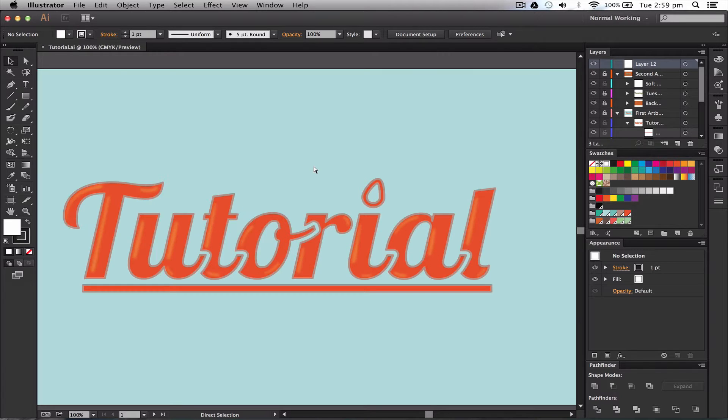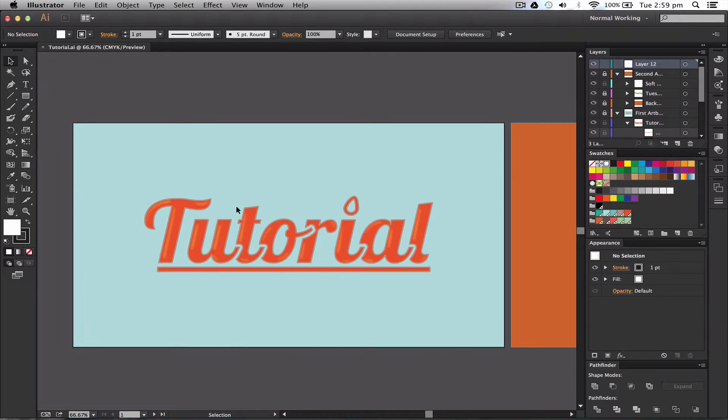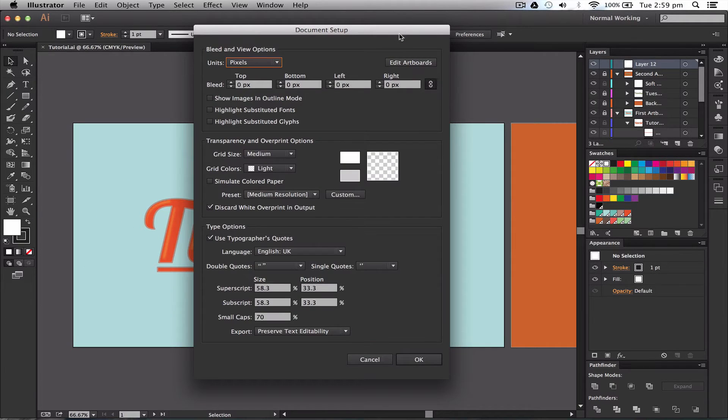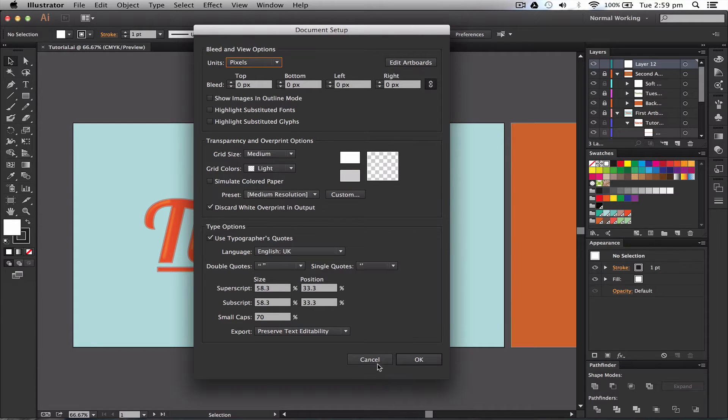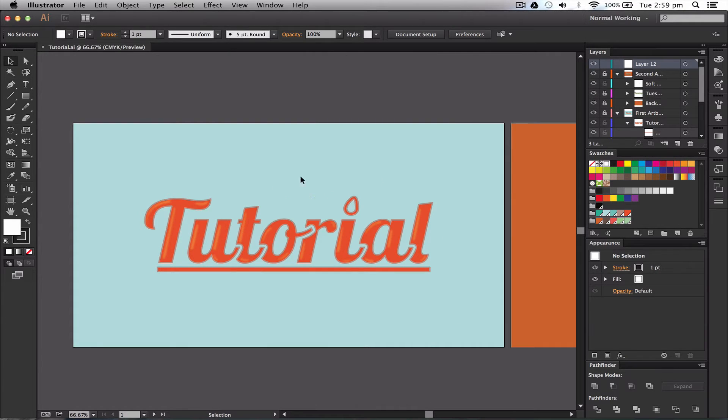So when you open up a new document, if I go to my setup document, you can see some of the values that I've used to create this certain artboard.